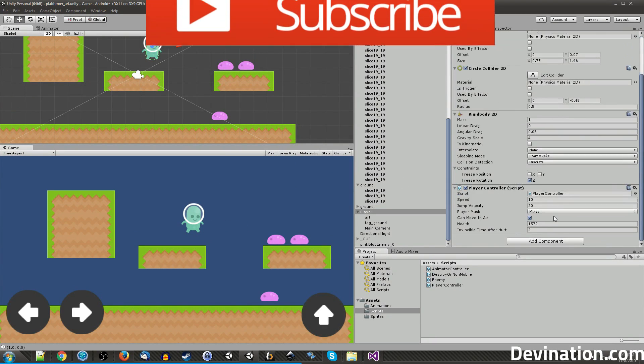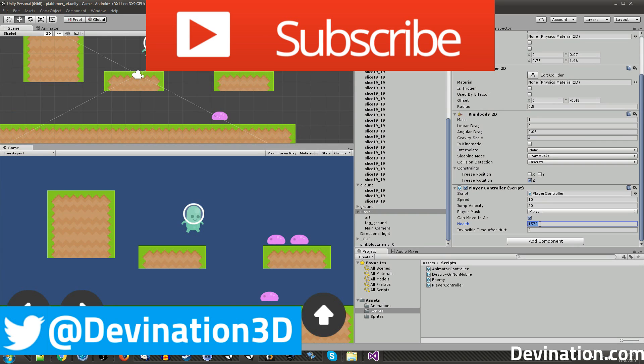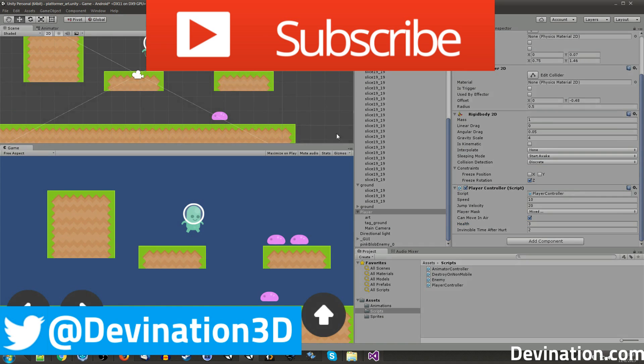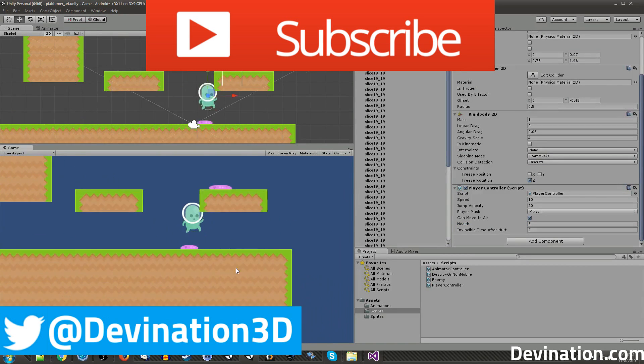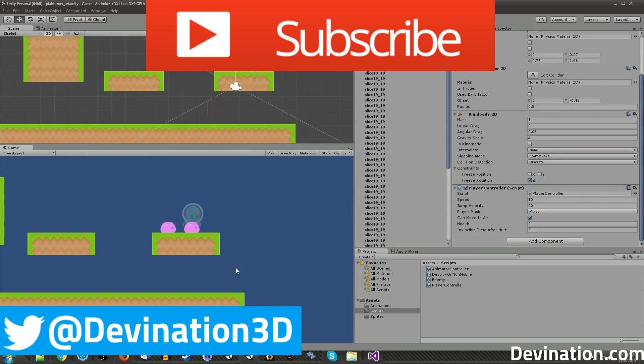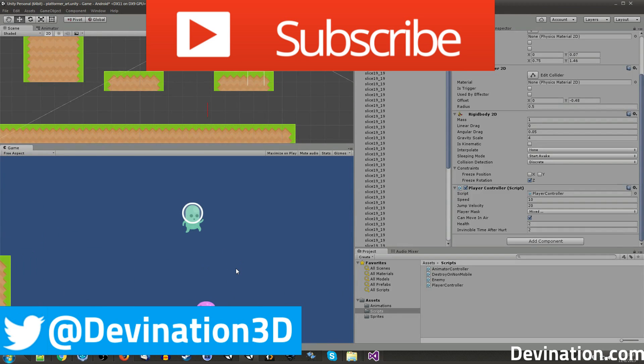Before we start, don't forget to like and subscribe so that you can get the latest updates whenever I publish a new tutorial video. Alright, without further ado, let's get started.